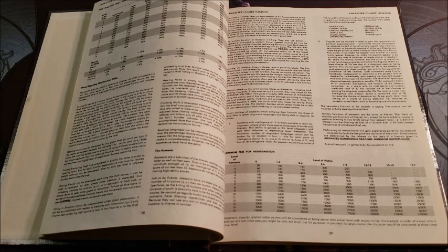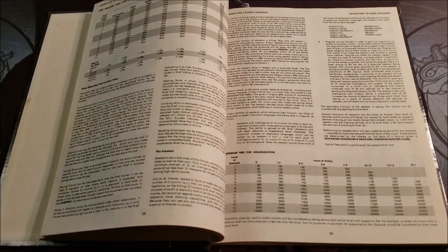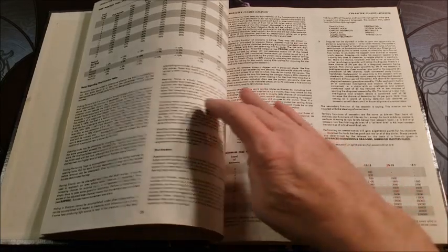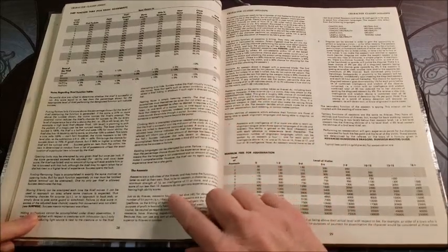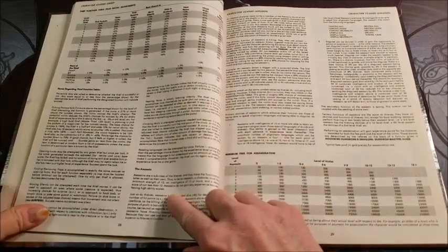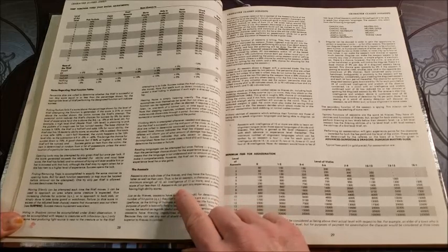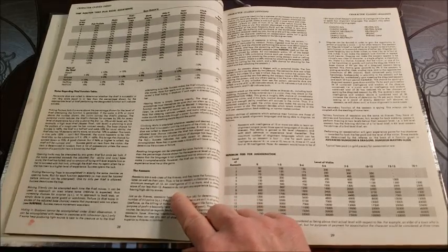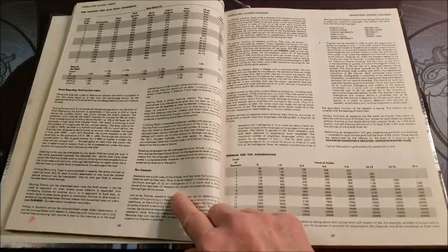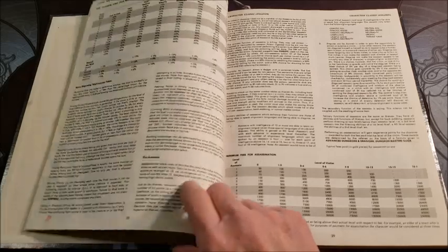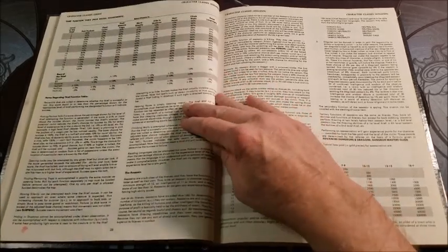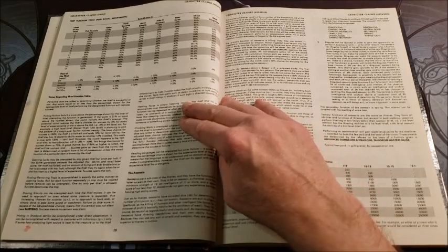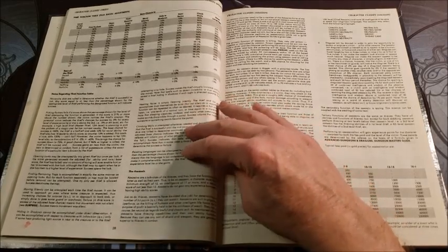The assassin, as I said, is a subclass of the thieves. And you have to have a minimum strength of 12, an intelligence of 11 or more, and a dexterity of not less than 12. And you never gain bonus experience points for having high level stats. So assassins actually go up slower than most of the other classes. Just as do thieves.